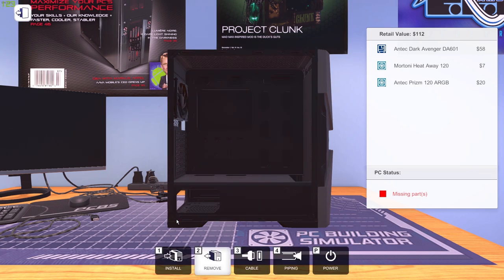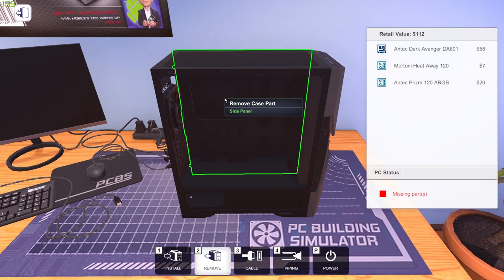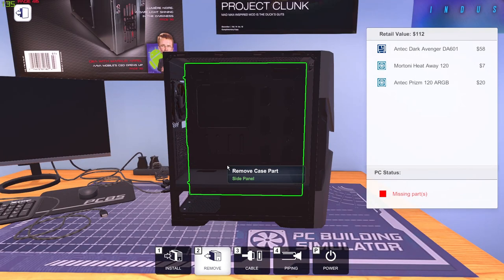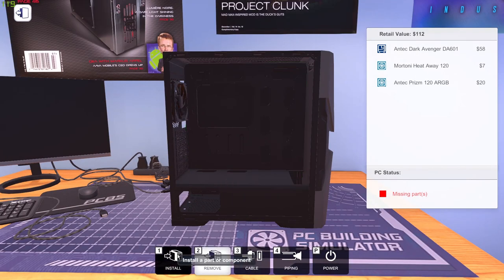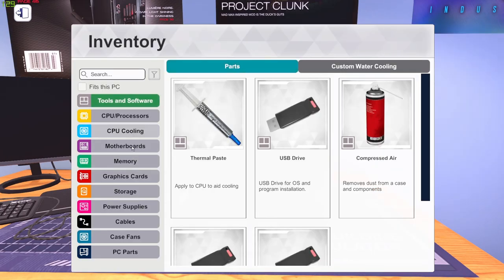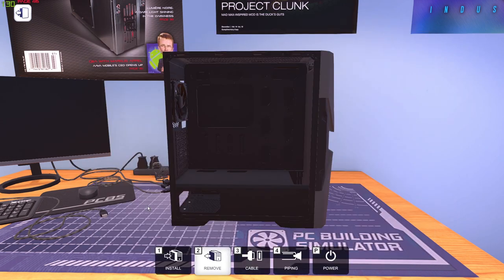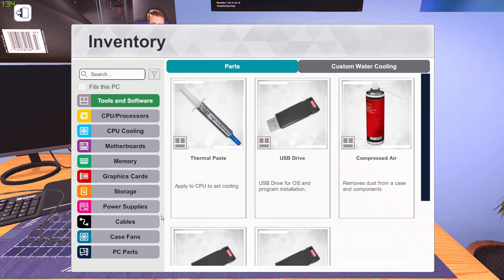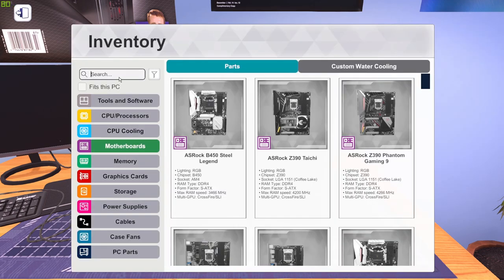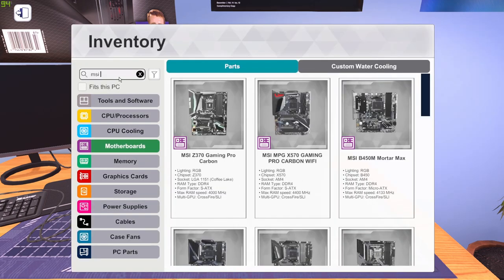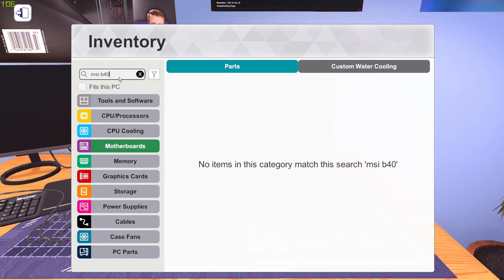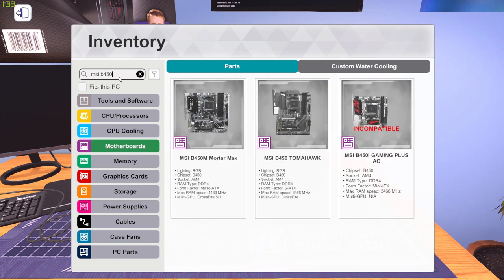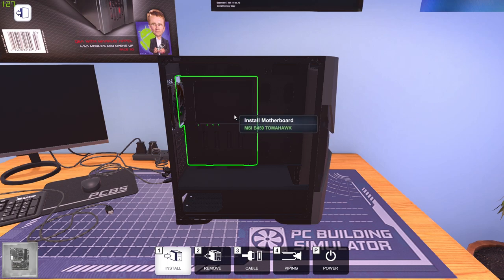And guys if you are new to the channel hit the subscribe button and like this video. And if you are interested in learning how to build a PC just stick to the video until the end. Even though I'm not too experienced with building PCs, you might learn something from this. So now I'm gonna go with the MSI B450 motherboard which I have in my PC. I'm gonna go with the tomahawk one.